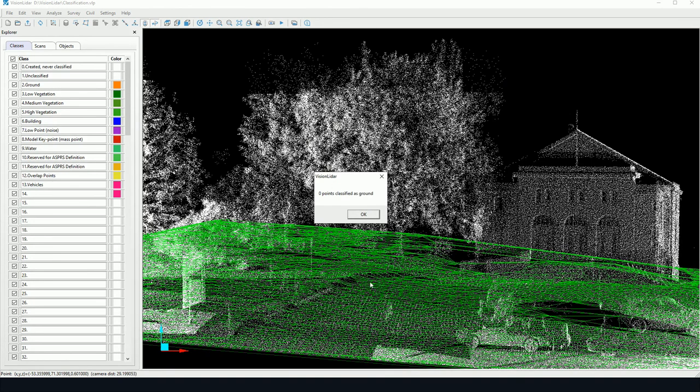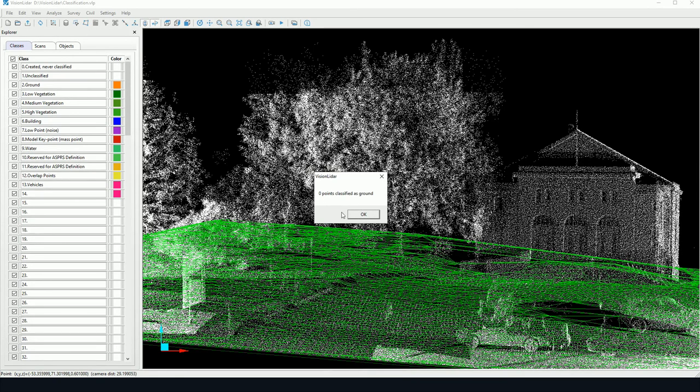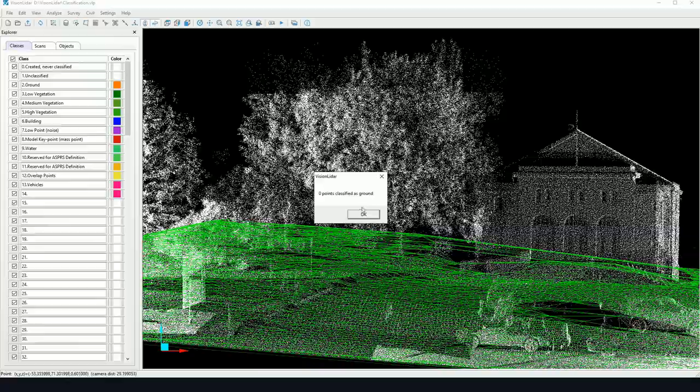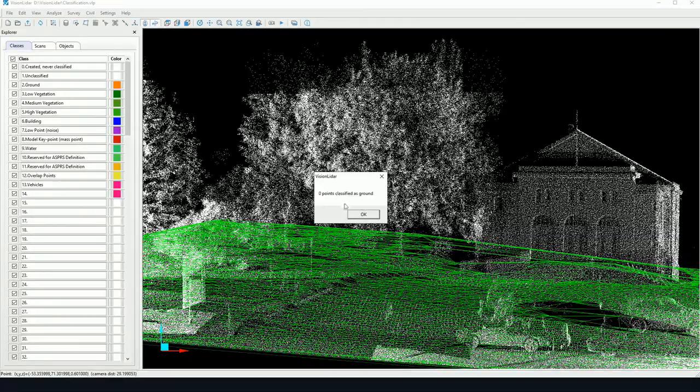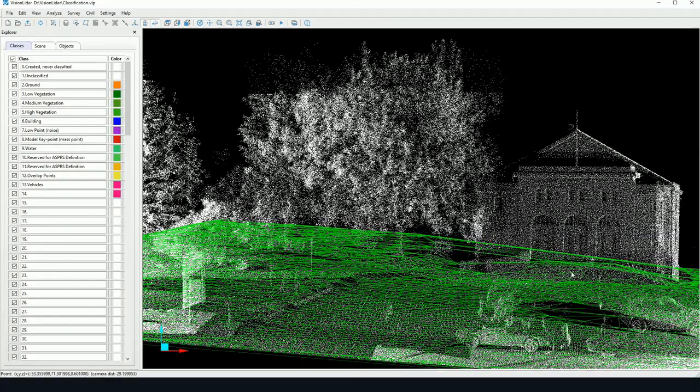And immediately we're found with a triangulation of our surface as well as a small report. As I didn't run any classification, zero points have been classified. This is normal.